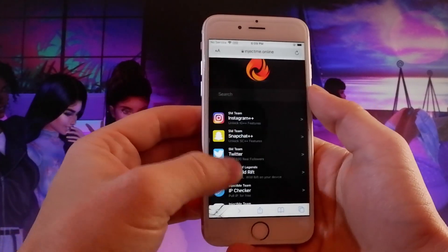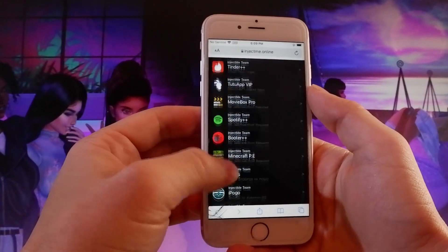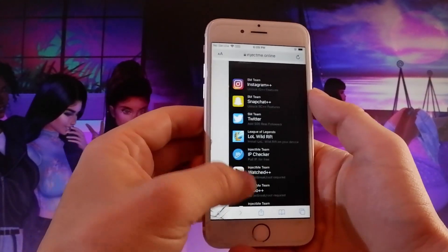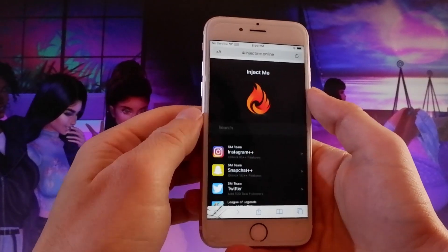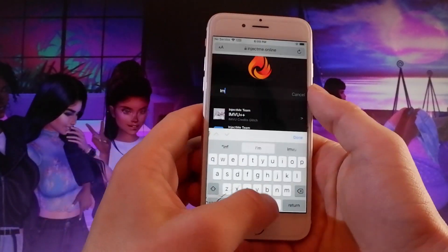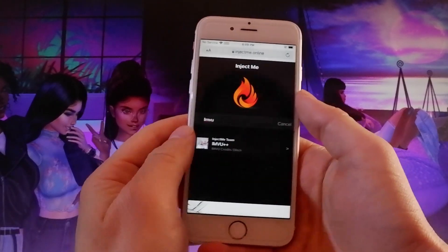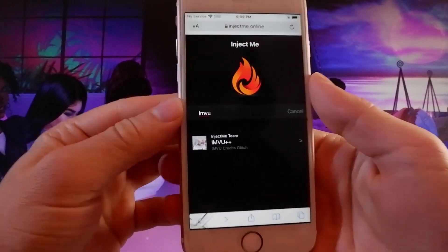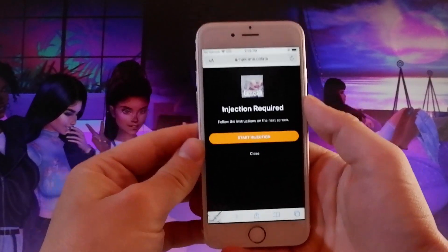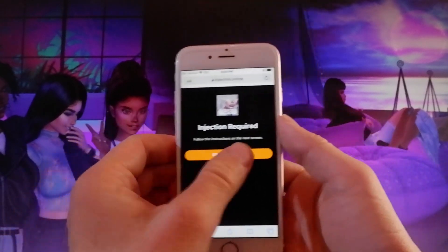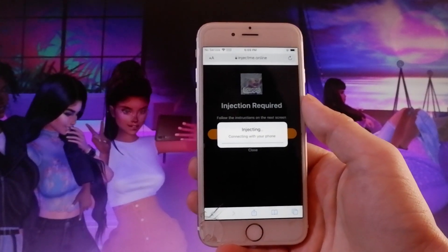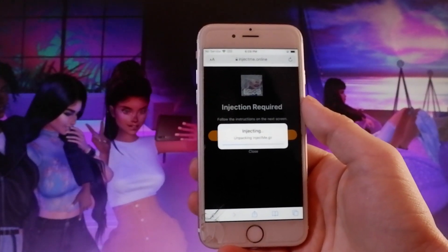Once you are on this page, you can scroll down until you find this game called IMVU on the list, or you can just go to the search bar and start typing IMVU. Once you do that, IMVU++ is going to show up, and this is the extension that gives you all the free credits. So you need to tap on IMVU++, and then tap on the Start Injection button to start injecting the extension that gives you all the credits added on your Android and iOS devices.